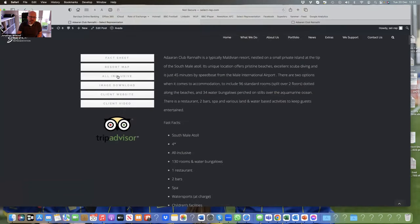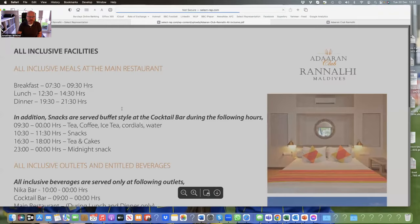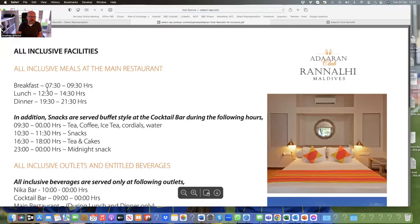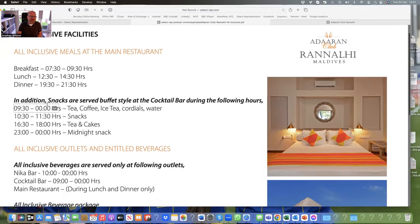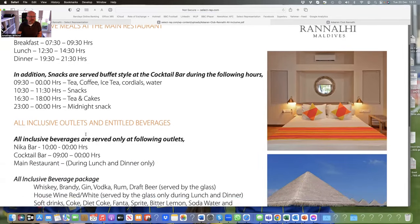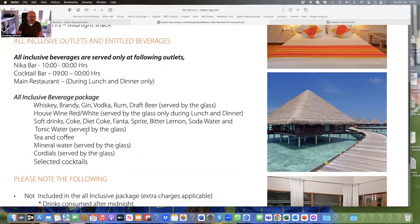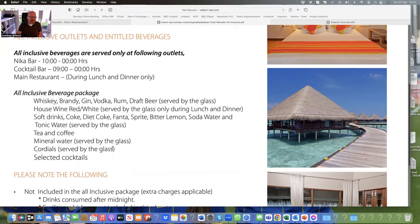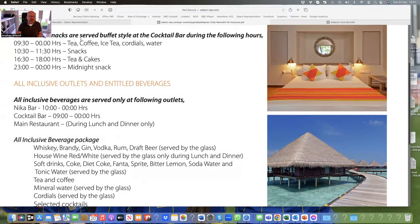Of course the all-inclusive part is the question you're going to get asked about probably the most. What's included with the all-inclusive? So breakfast, lunch, dinner at these times. In addition there are snacks served in the cocktail bar between these times. And what type of drinks are served? Like I said they're all served by the glass.